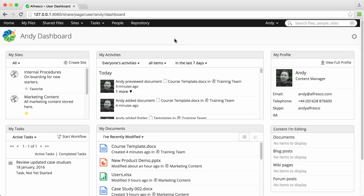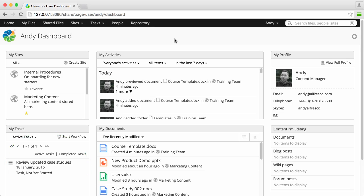In Alfresco, you can create tasks and workflows to help you keep track of the things that you and other users need to do. When you are assigned a task, you can see it on the My Tasks dashlet or on the My Tasks page.